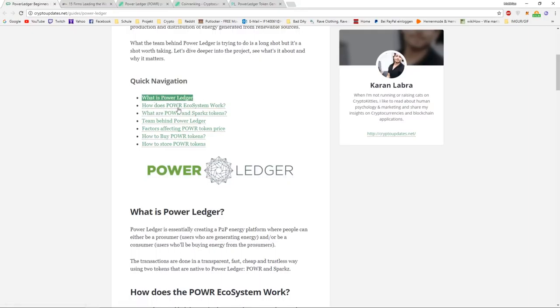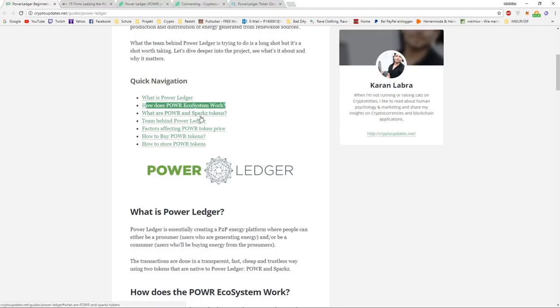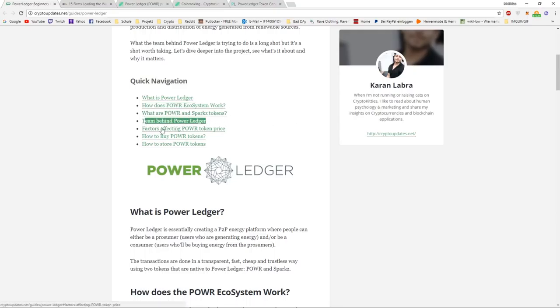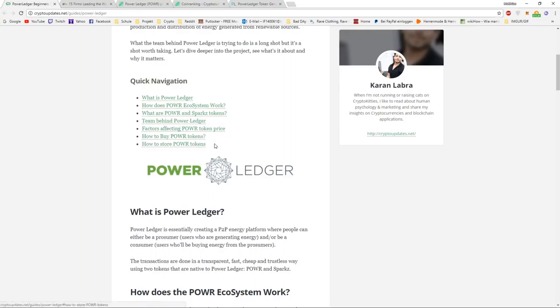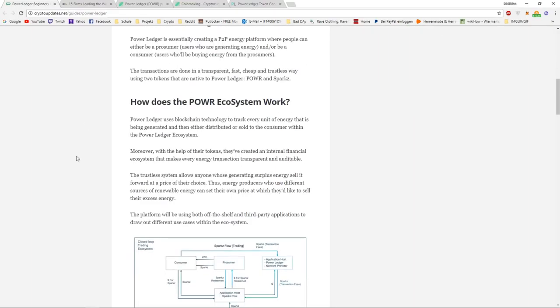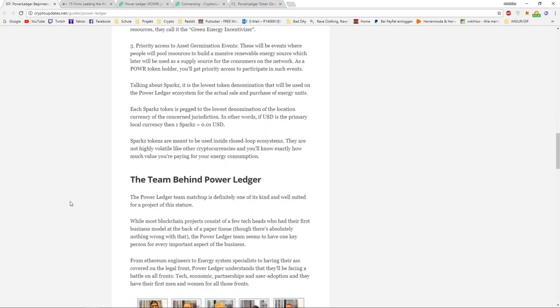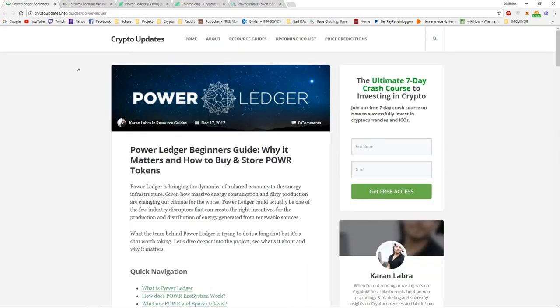It goes over what is Power Ledger, how does Power Ecosystem work, what are Power and Sparks, because in the ecosystem they have two tokens, the team behind it, the factors affecting the price, how to buy and how to store. This is a pretty good guide, I will link it in the description, you should definitely check it out.